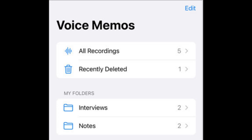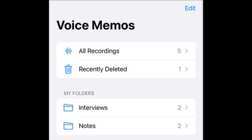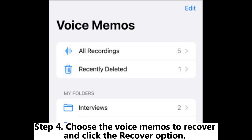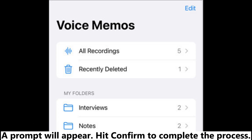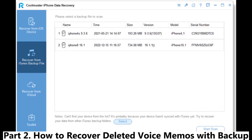Step 3: You will be able to view all your voice memos deleted within the last 30 days. Click the Edit button at the top right of your screen to access the options menu. Step 4: Choose the voice memos to recover and click the Recover option. A prompt will appear — hit Confirm to complete the process. All the lost voice memos will be instantly recovered to their specific folders.